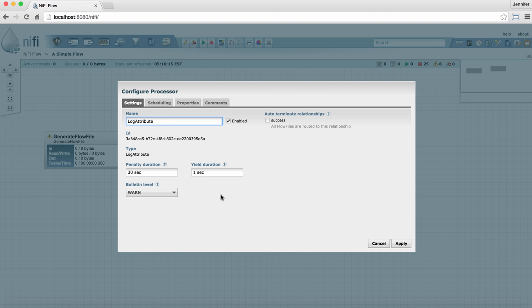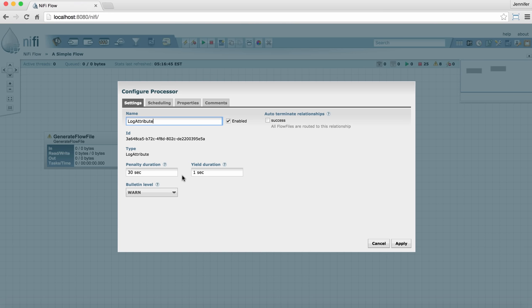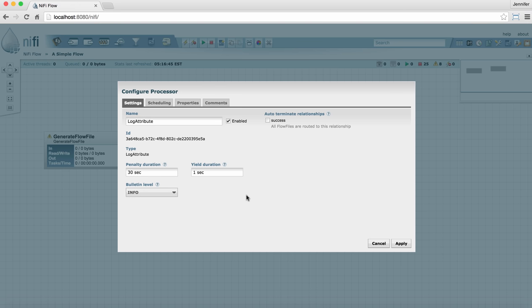The bulletin level is the level at which the processor will produce bulletins on the face of the processor. By default, it's set to warning, which means you'll only see bulletins when there are warnings or errors in the log for that processor. And that's usually the way you want to leave it. For this log attribute, we'll actually set it to info because we want to see the attributes that the processor is logging each time. And that way we'll see them in the bulletins for this particular processor.